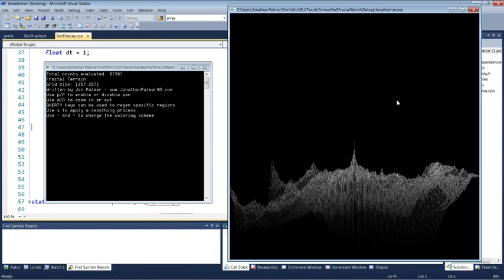Hello, my name is Jonathan Palmer, and this is some fractal terrain that I've been whipping up in my spare time.